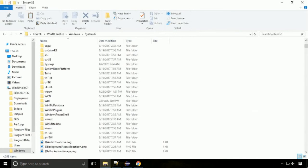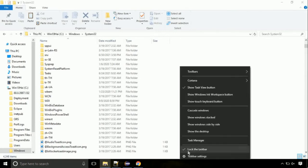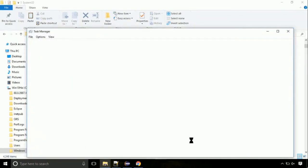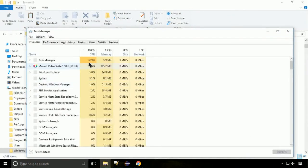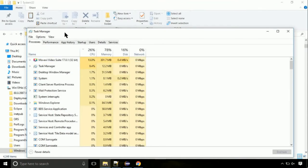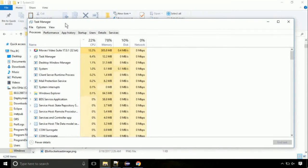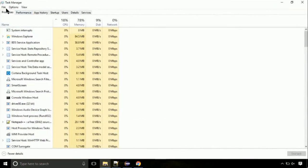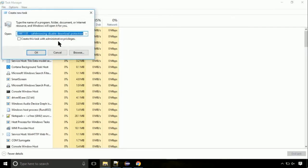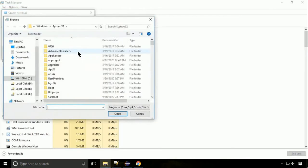Now right click on task bar and select task manager. This is going to be an important step. Click on file. Select run new task. Then click on browse button.